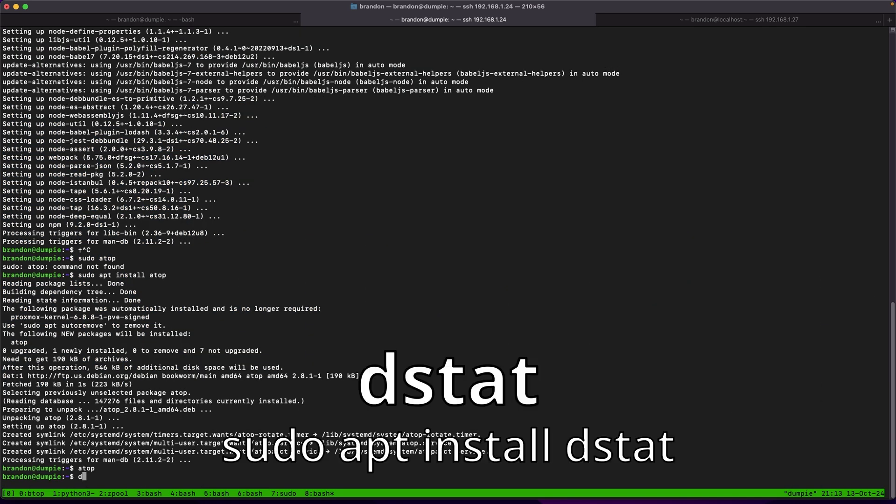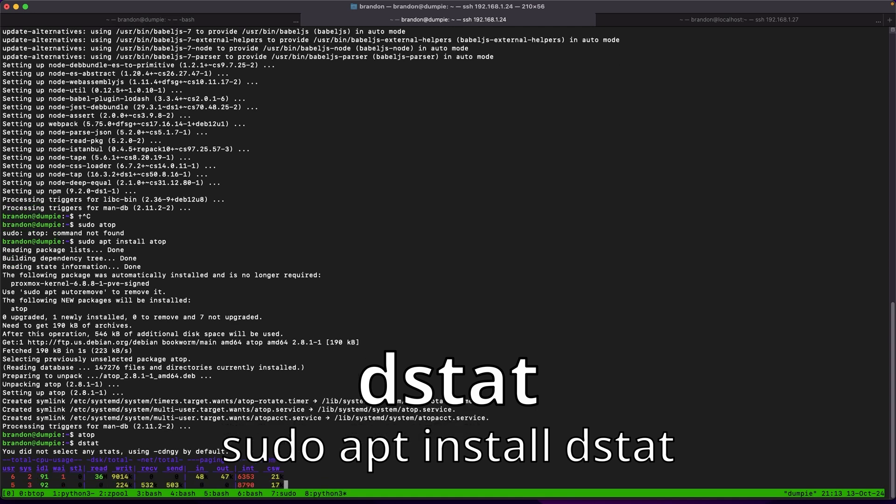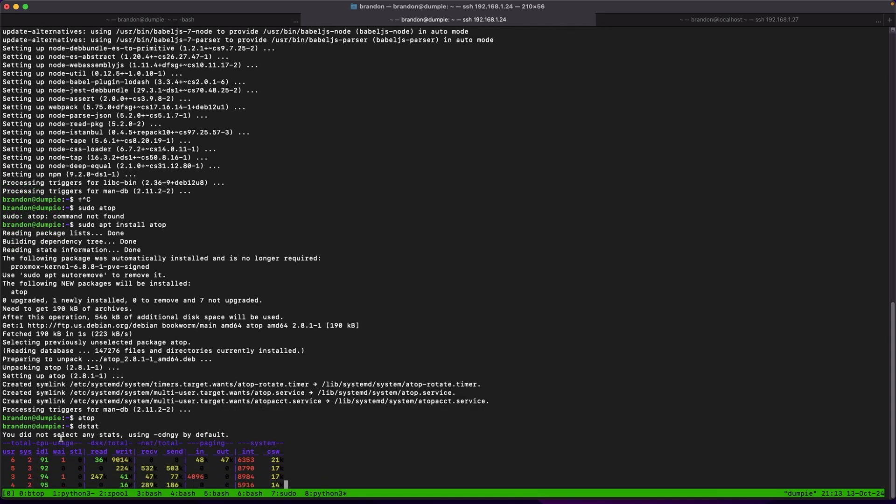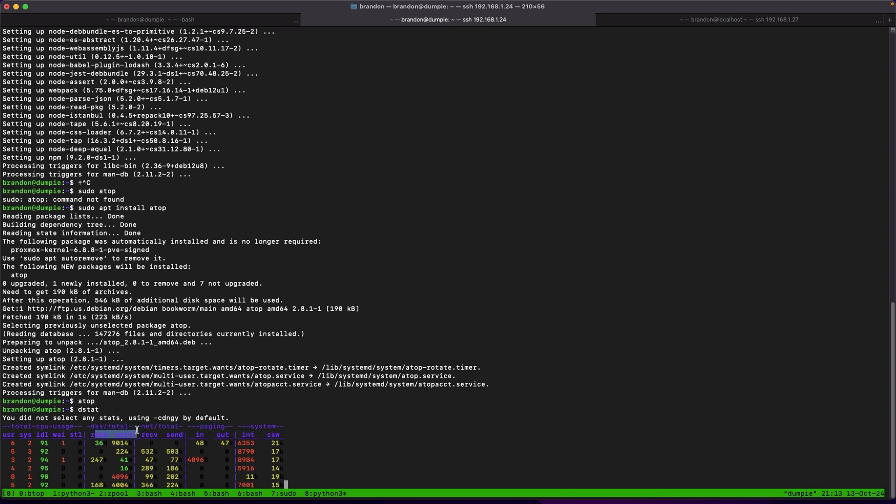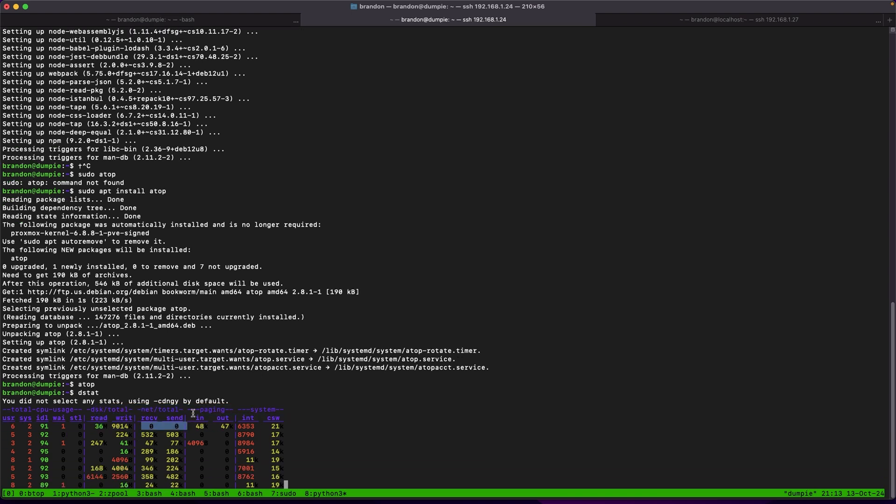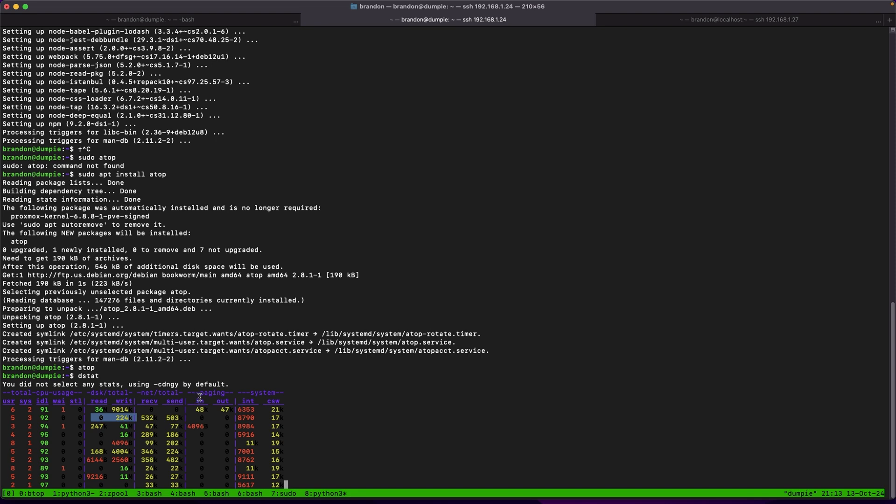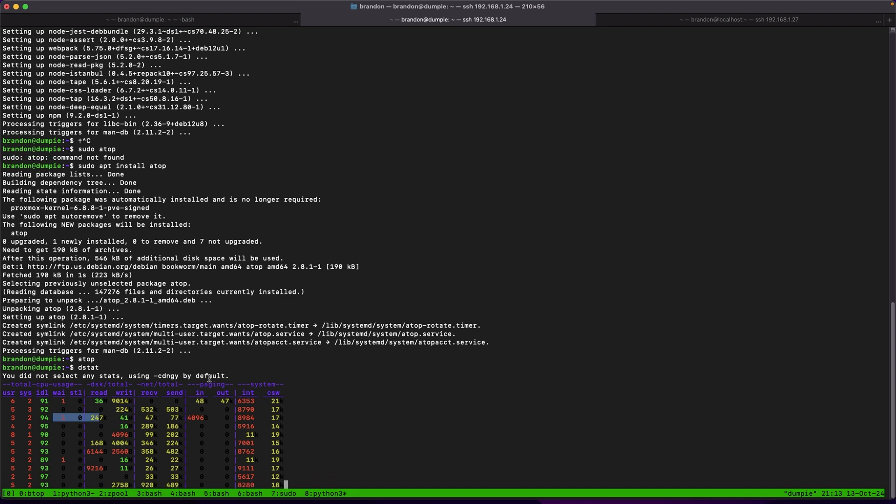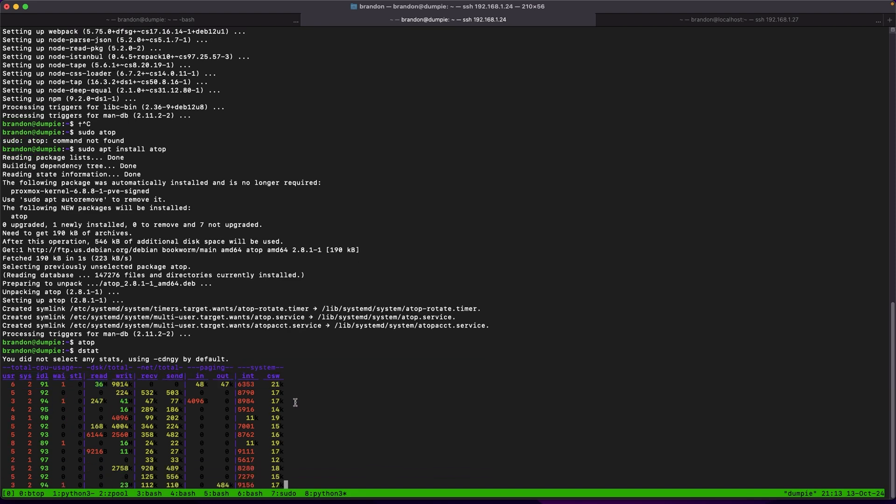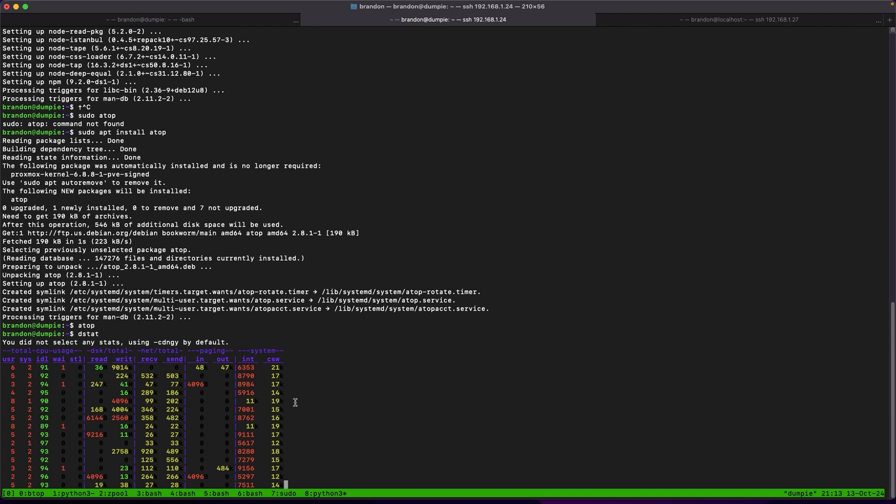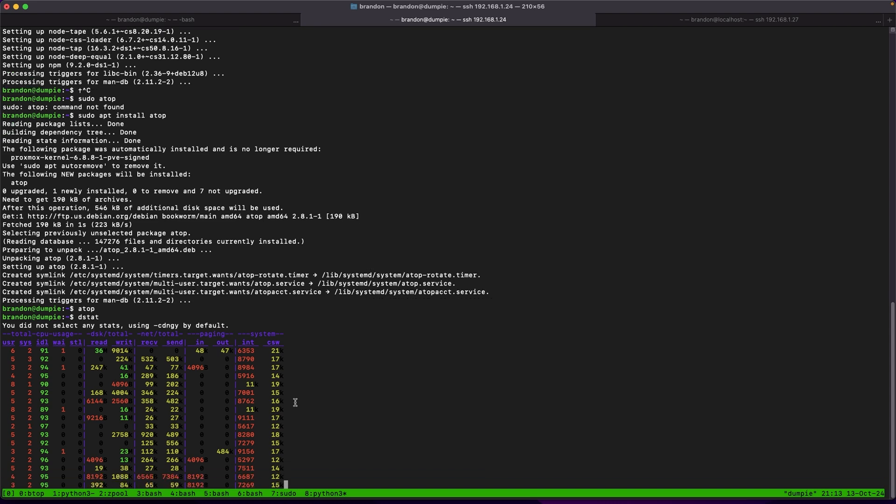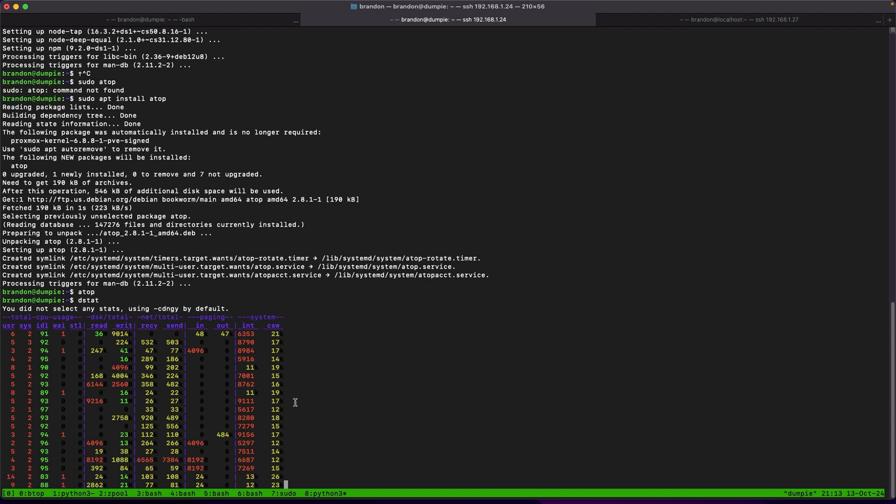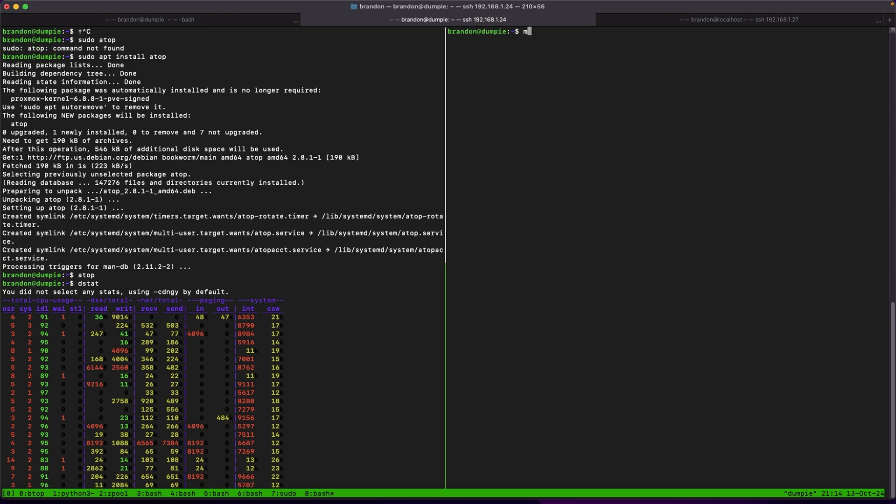One other tool I like using for just basic system monitoring is dstat. Dstat by default will show system usage, disk io, net usage, page file io, as well as system interrupts with the capability of using many different parameters to show things like memory usage, temperatures, gpu usage, and a lot more if you read the man page.